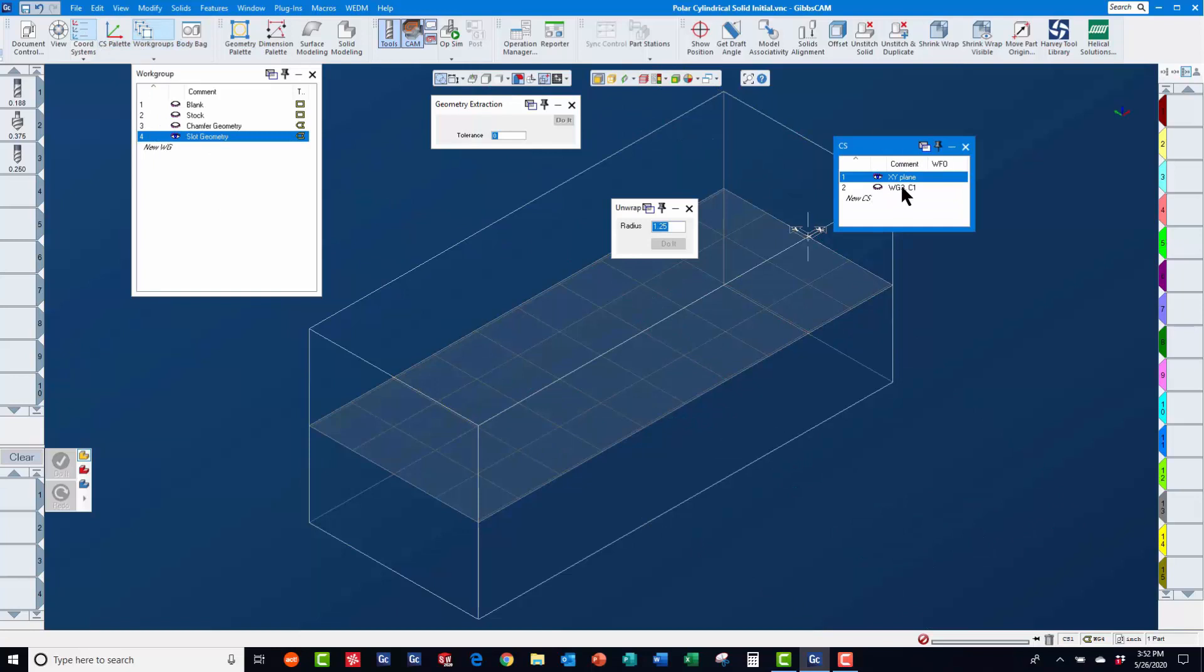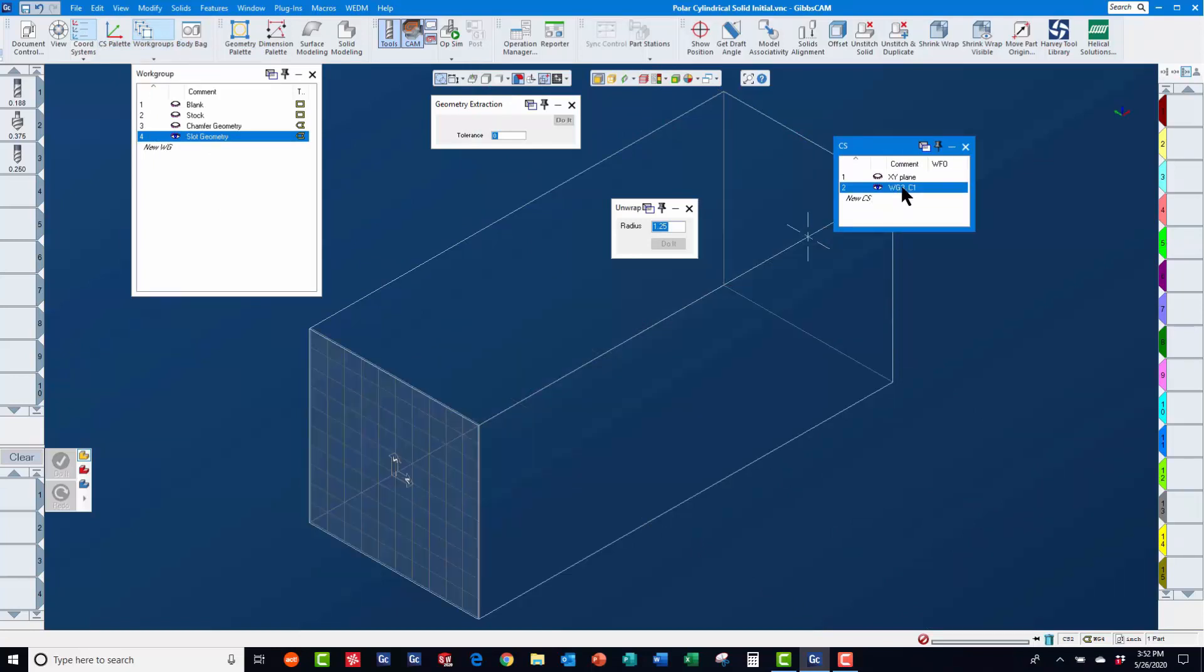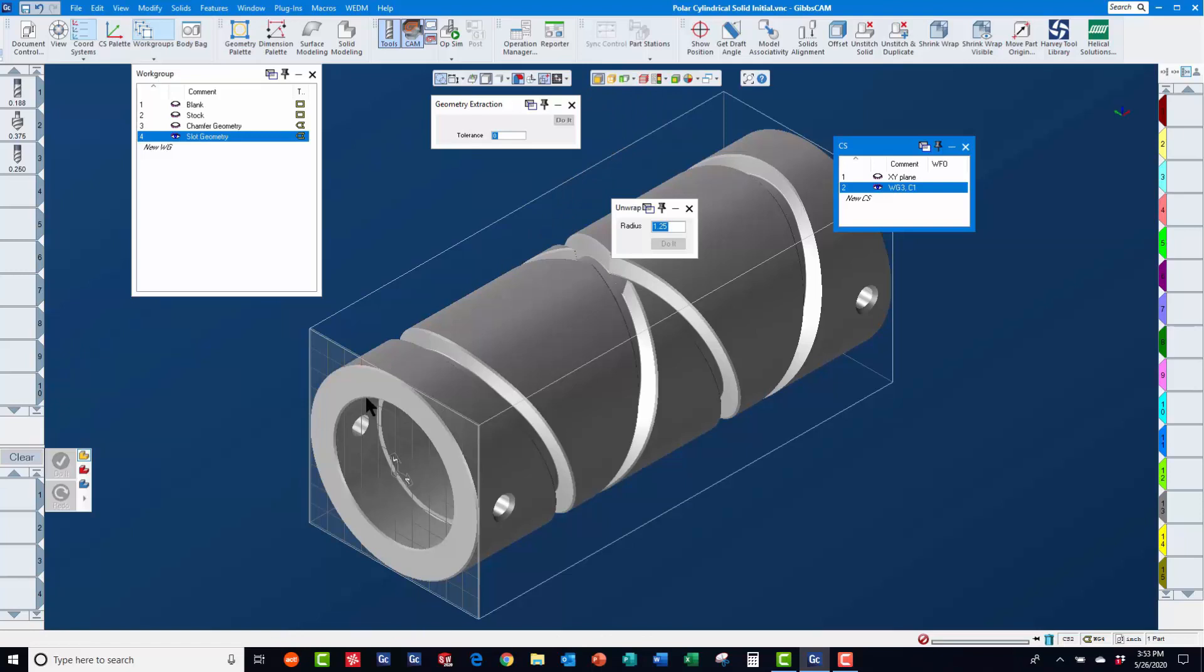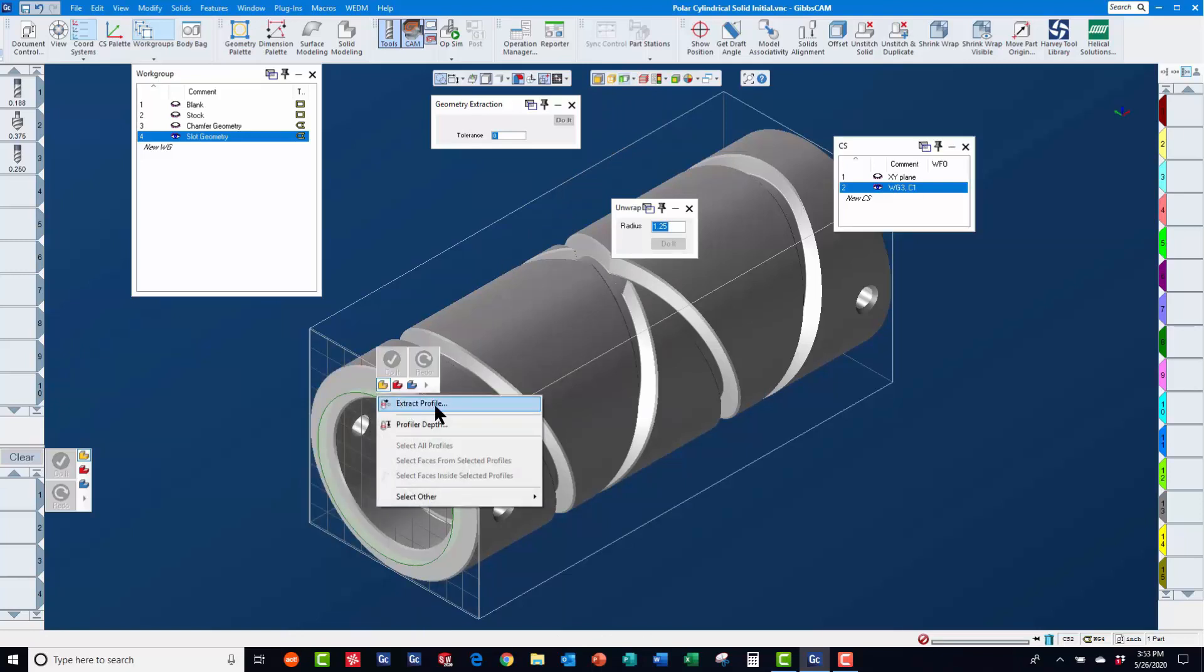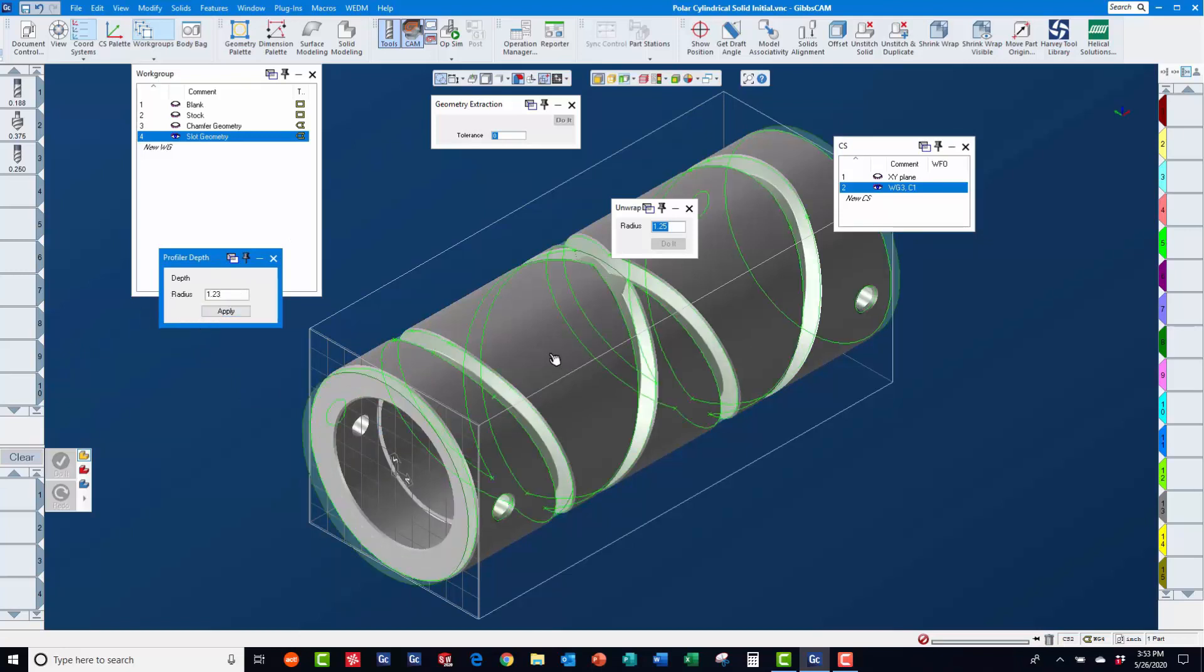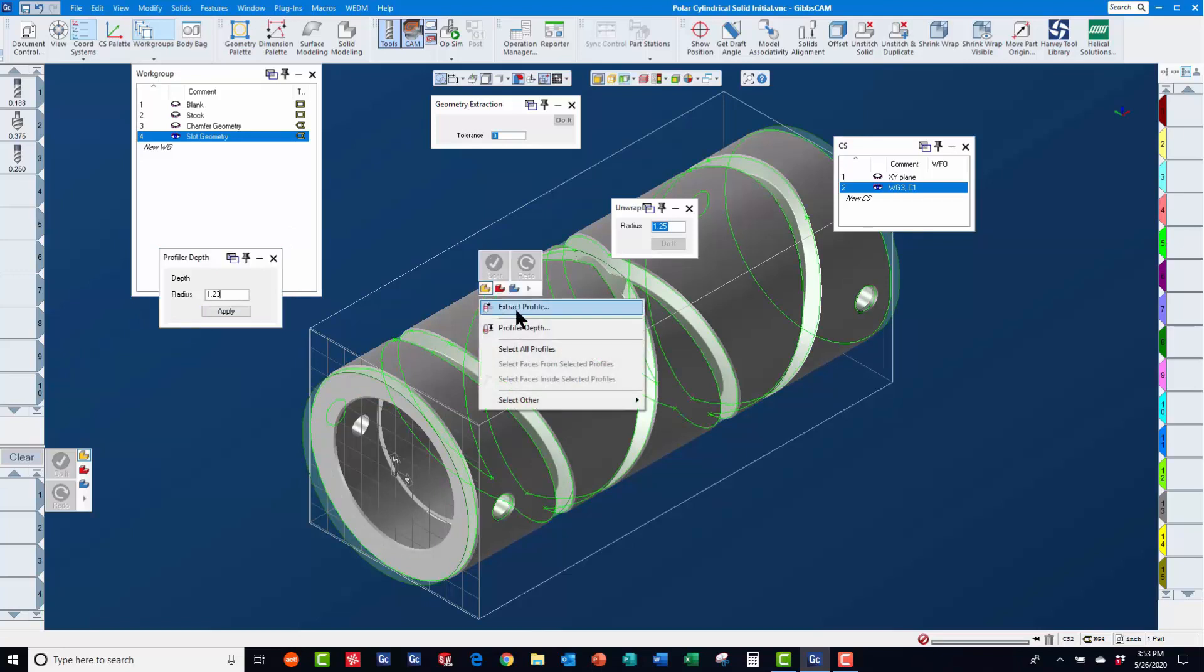Using coordinate system 2, which was automatically created earlier by GibbsCam, we will now use the cylindrical profiler, setting the depth to the bottom of the chamfer to extract geometry into work group 4 for machining the slots.